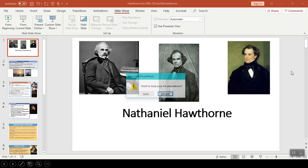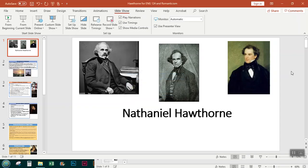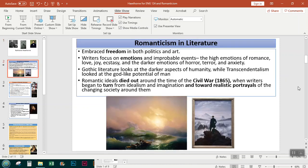And that concludes our lecture on Nathaniel Hawthorne. I hope that you will join me again for the next lecture where we'll be looking at another author of short fiction. Thanks so much — have a wonderful day.